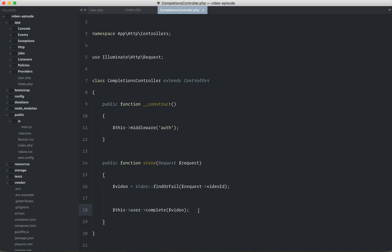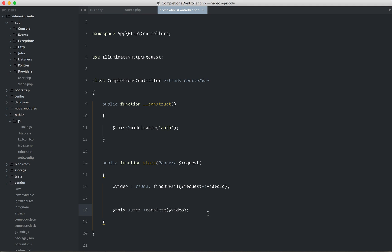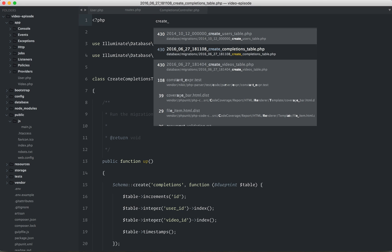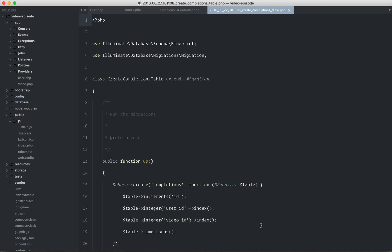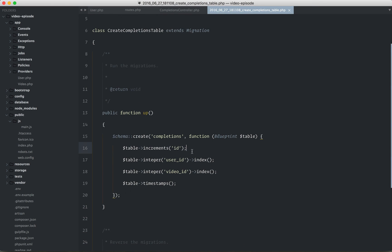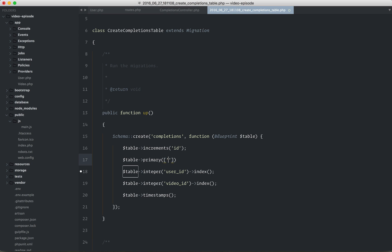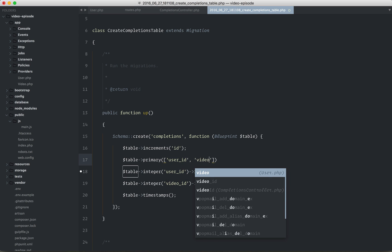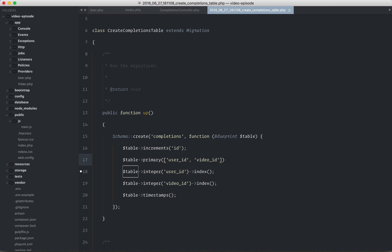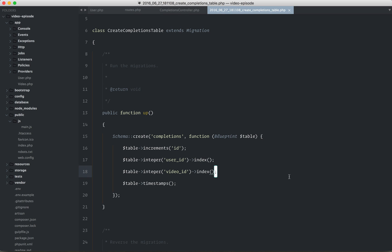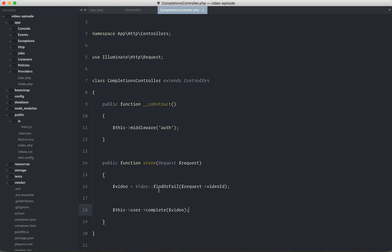Now, in reality, we might want to do a couple extra things just to make sure that we don't end up with duplicates. One option would be, and we're not going to go into this, but one option would be to make this a dual primary key. So you could do something like user ID and the video ID. And that way, you can never have a user linked to the same video more than once. That would be an option.